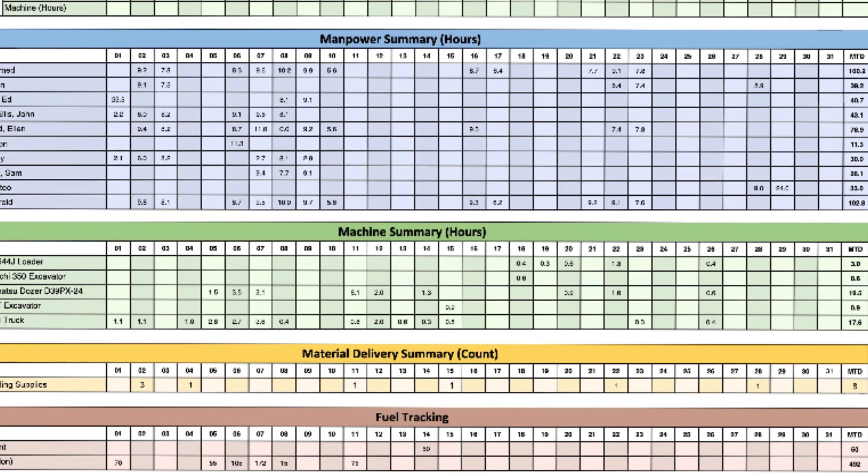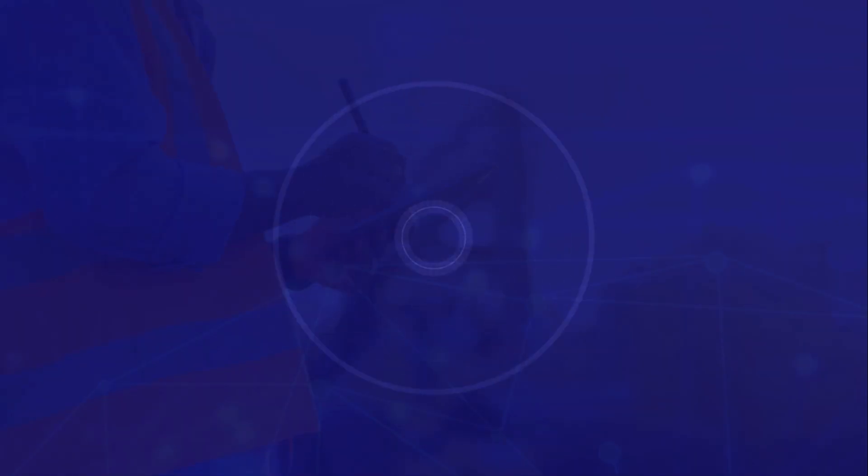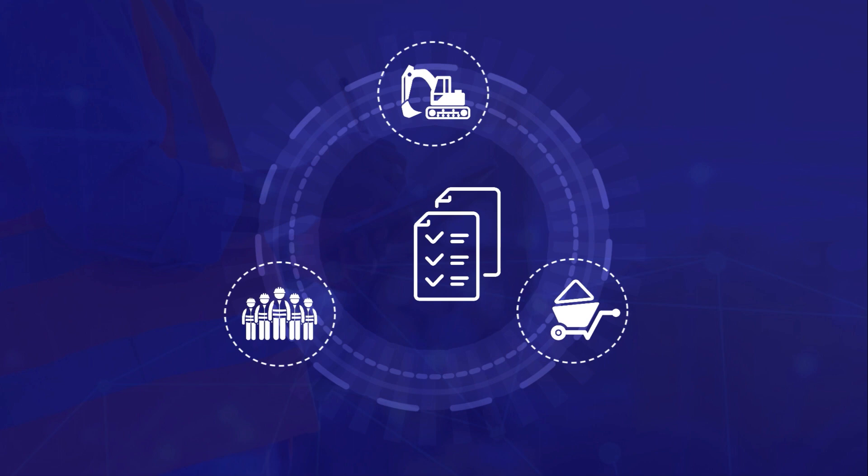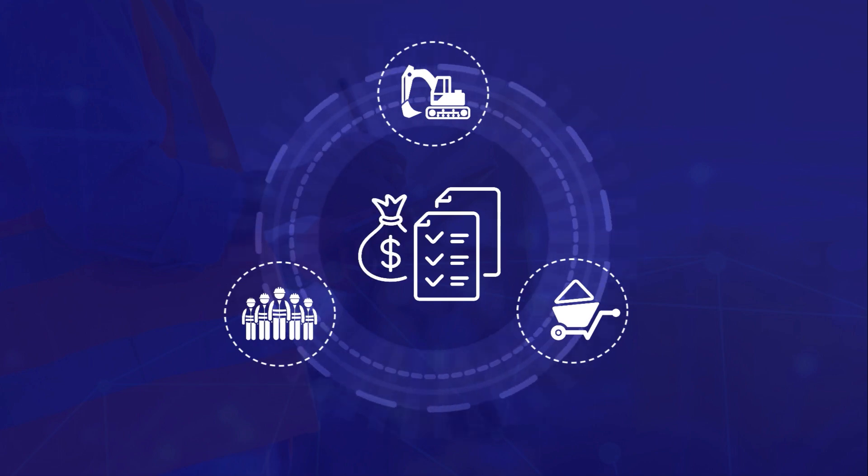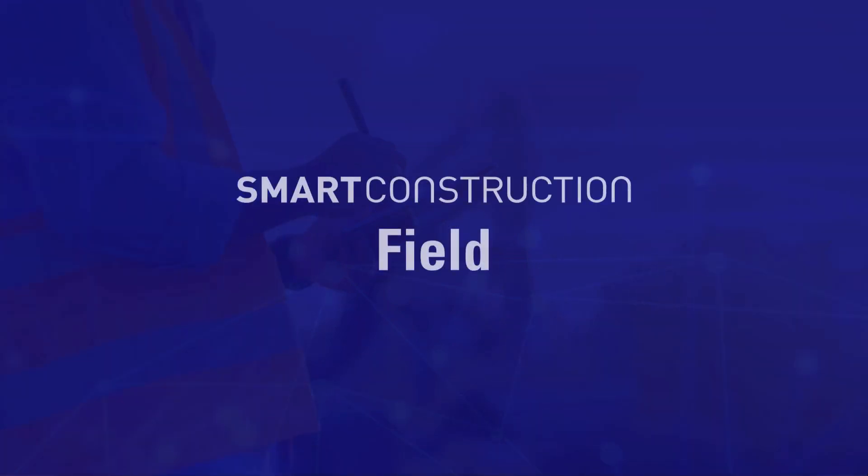Turn your job site into a connected, informative ecosystem to accurately monitor the progress and cost of your projects in real time with Komatsu Smart Construction Field.